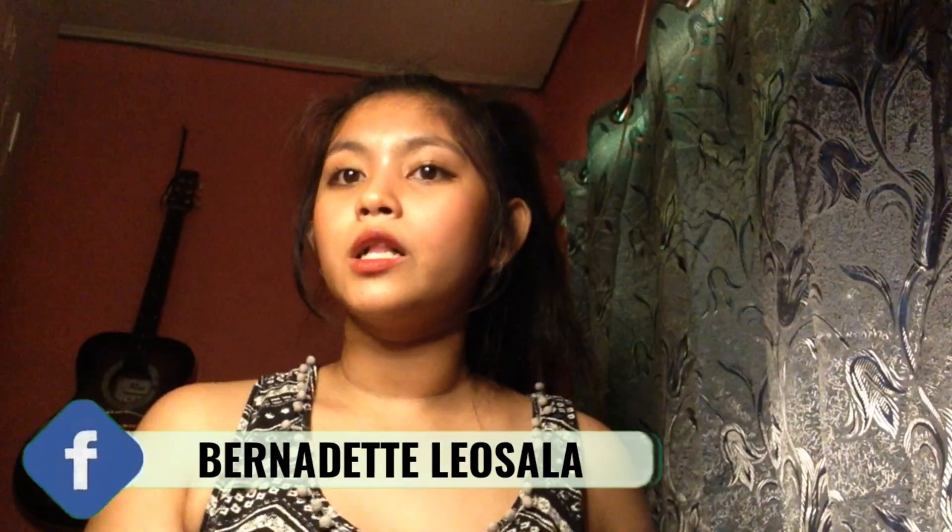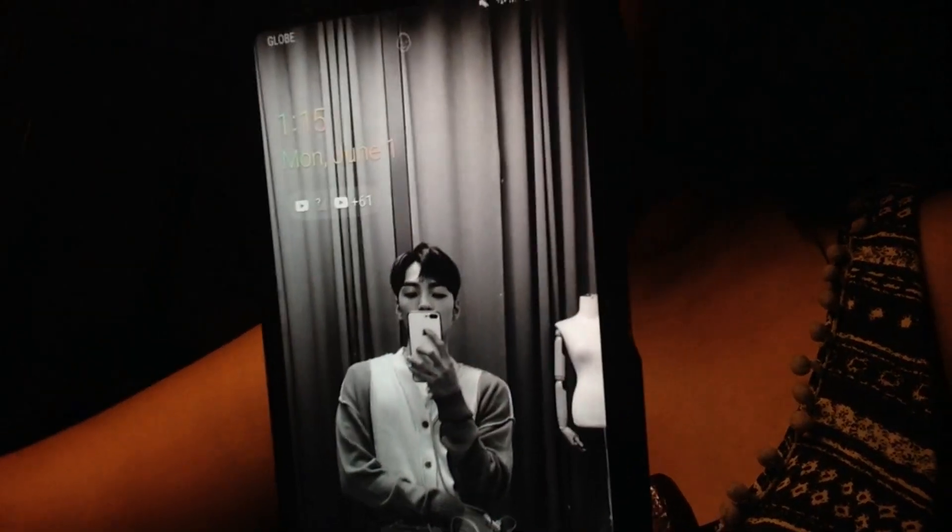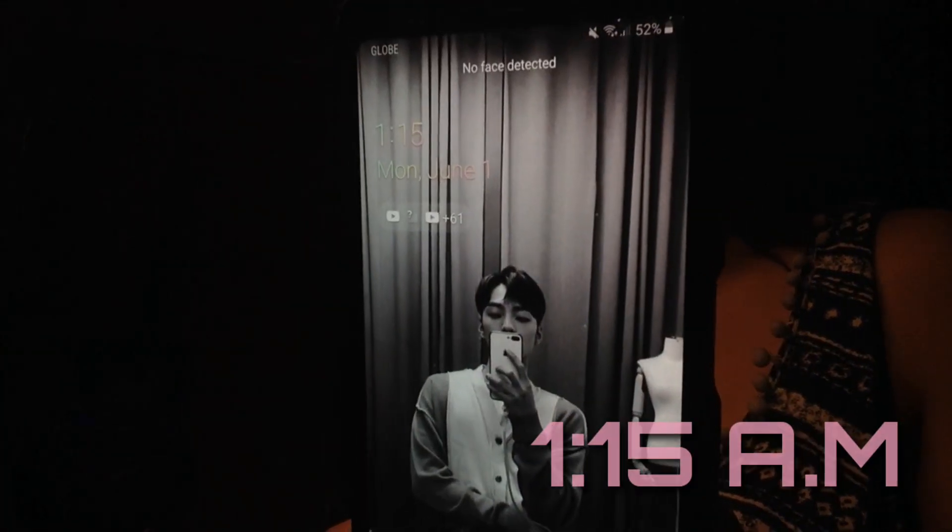Hi guys, welcome back to my YouTube channel. If you're new here, hi, my name is Bella Isala. Welcome to my YouTube channel. For today's video, it's how I edit my pictures. So it's currently midnight, 1:15 in the morning. I'm vlogging now because I like it — it's so simple, it's just like the pictures.